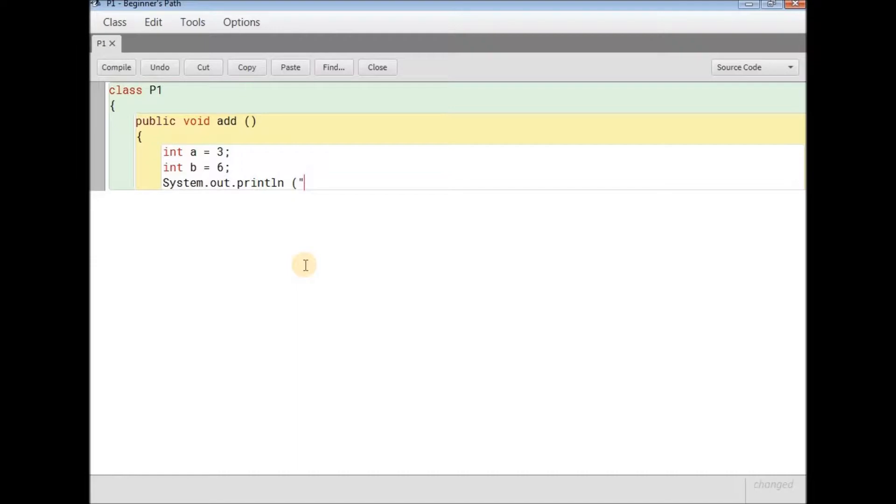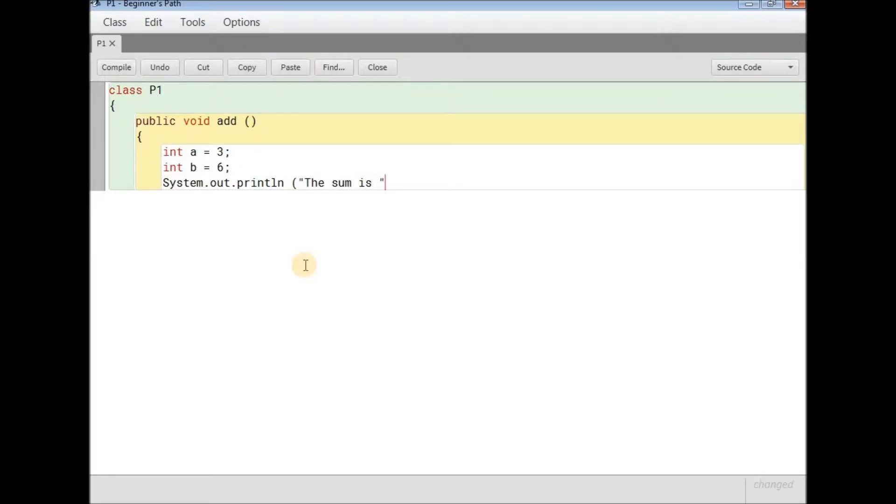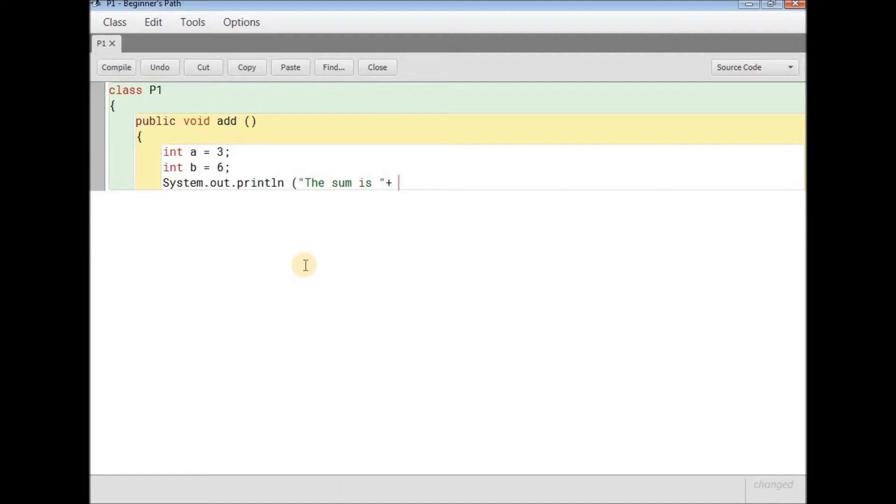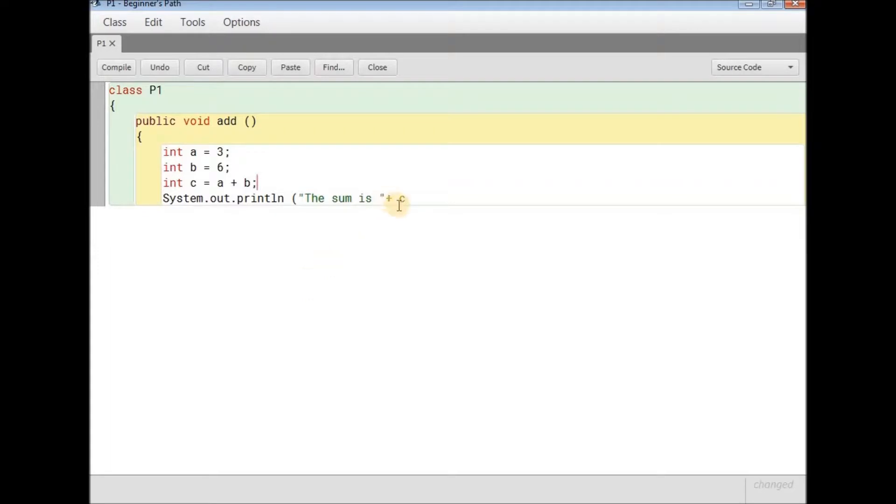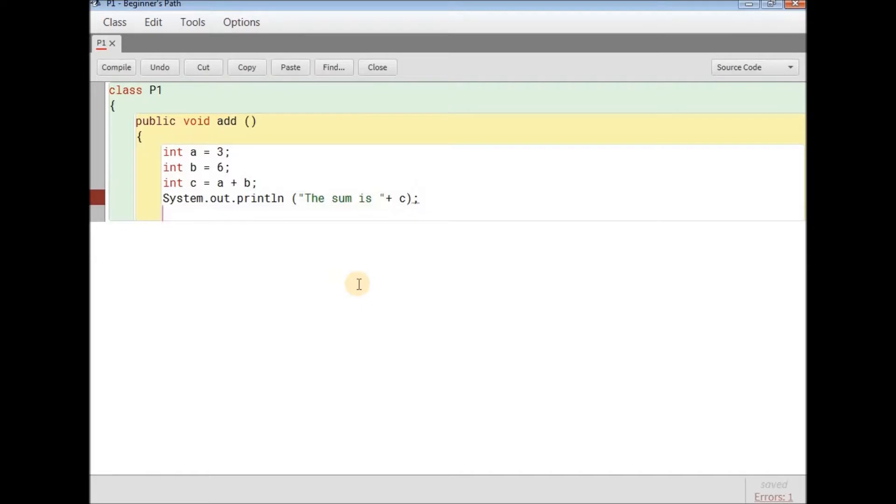System with a capital S dot out dot println space and the bracket stops. So this is system dot out dot println. Ln stands for a line. Then comes the bracket. In the bracket you can type any text or you can just type the value. Now a true programmer types in a statement. So I'm going to do that and write down anything in that double quotes. So I'm going to type in the sum is. Then I'm going to close the quotes and this is called concatenation. Then plus this is concatenation. Then I'm going to write in c.